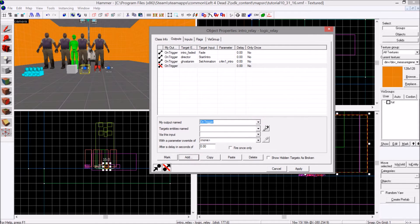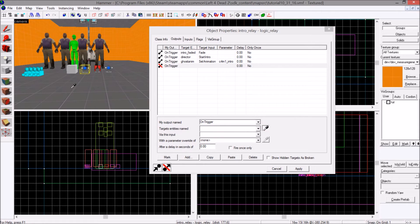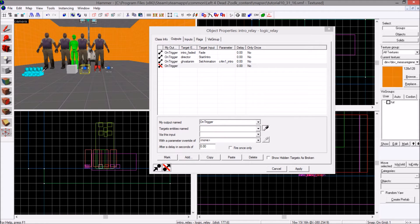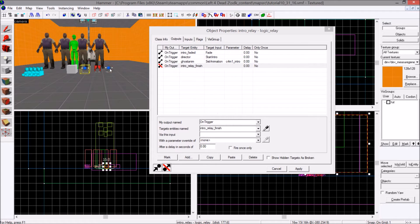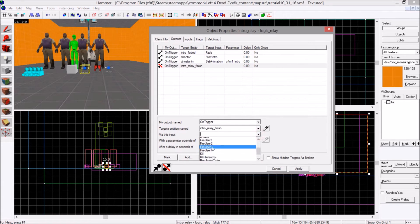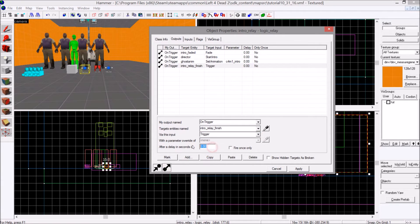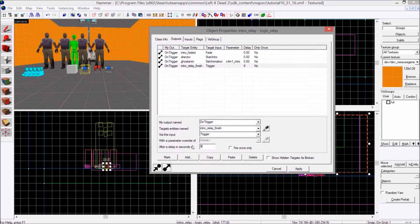On trigger, select your next relay, trigger it, after 9.4 seconds.